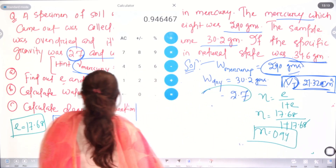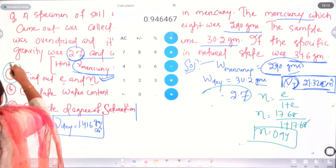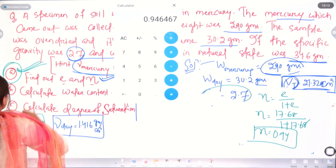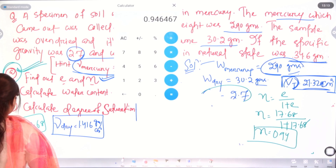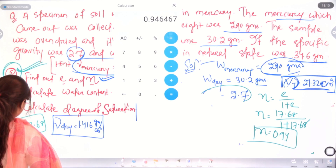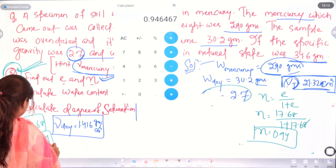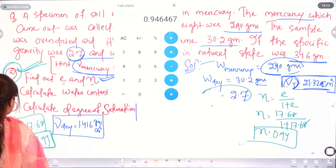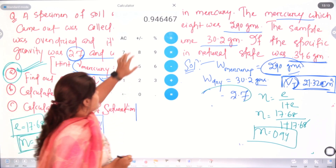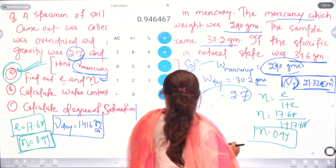We have now solved the first part and obtained e and eta. If there is any calculation mistake you can recheck it using a scientific calculator to get the proper answers.